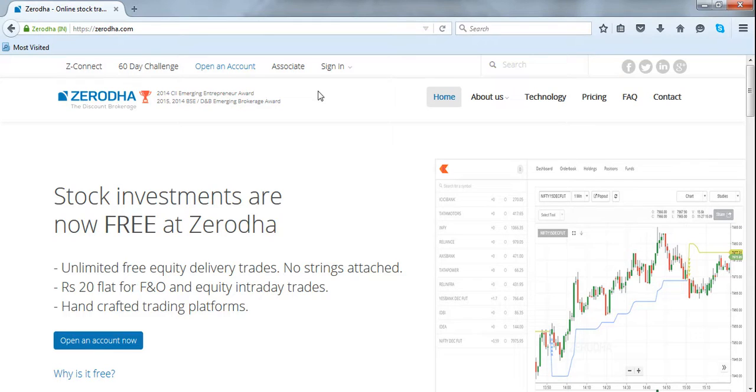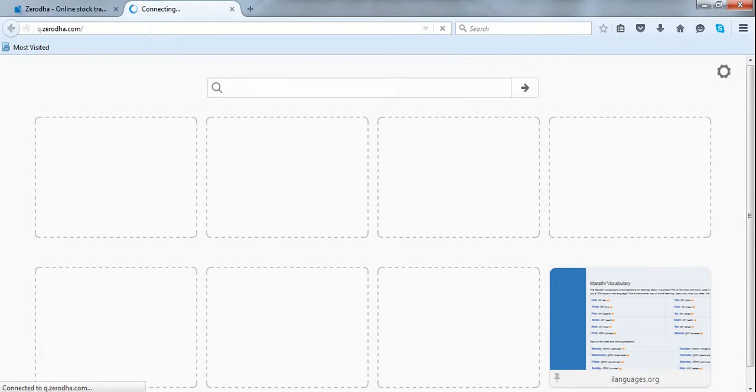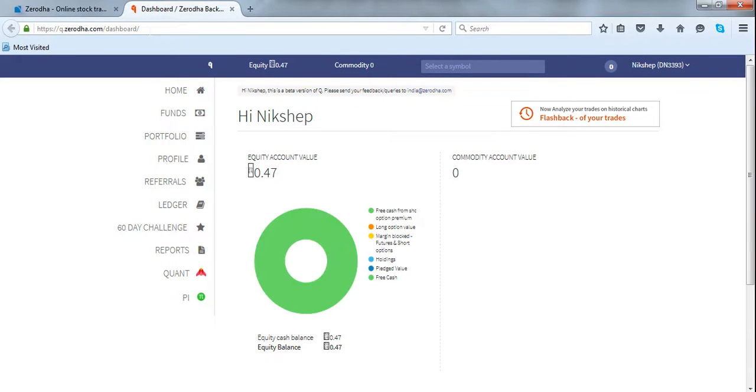To access flashback, we have to login to Zerodha backoffice, which is called Q. The flashback will be helpful for traders to look back and see how they performed.